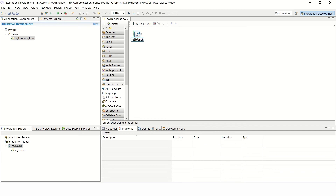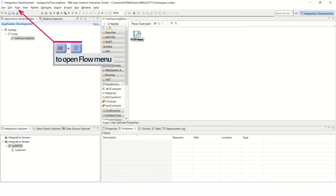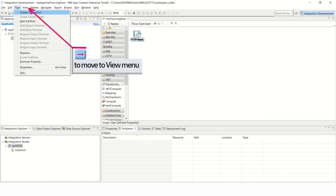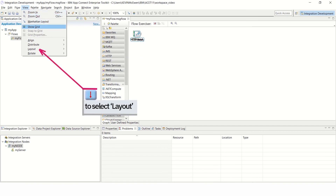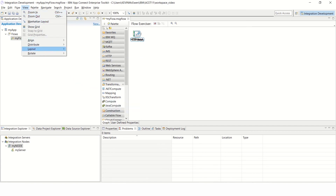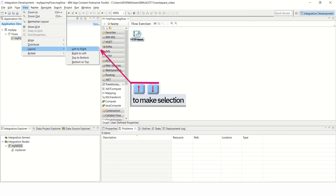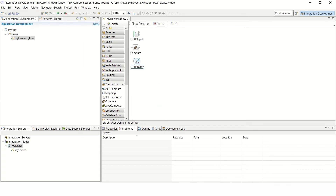The next stage is to show how to separate the nodes and lay them out according to your requirements. Start by pressing Alt O to open the Flow menu. Then use the right arrow key to move to the View menu. Use the down arrow key to select Layout, and use the right arrow key to select either Left to Right, Right to Left, Top to Bottom, or Bottom to Top. This example shows Left to Right. Press Enter to confirm your selection, and the message flow nodes will then appear separated and in a vertical line, with each node oriented left to right — input terminals on the left and output terminals on the right.